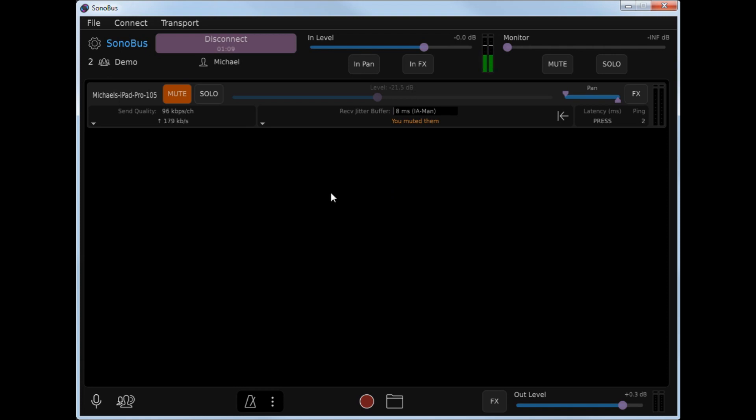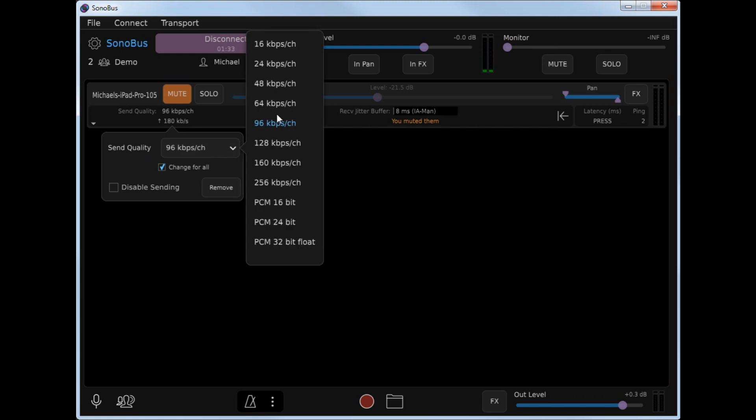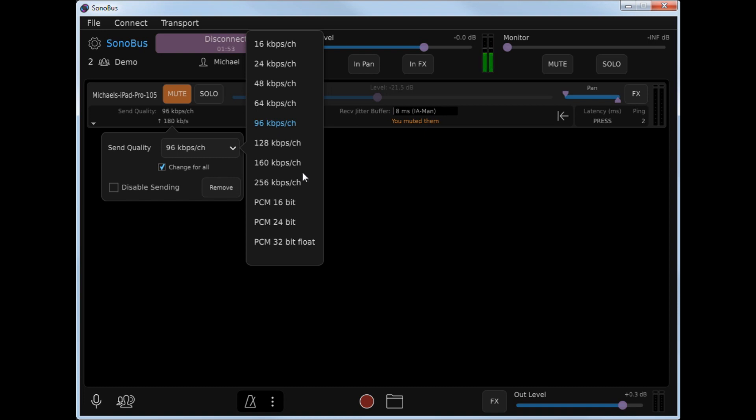You have the ability in Sonobus to control what format audio you're sending to each user in the session. The choice of audio format that you send pretty much depends on your broadband capability. By clicking in the send quality area, you can pick either compressed formats or uncompressed formats. The compressed formats, particularly at 96 kilobits per channel or above, are extremely high quality, but the tradeoff is they have slightly higher latency, about 2.5 milliseconds on each side of the connection, so they add about 5 milliseconds of additional latency.